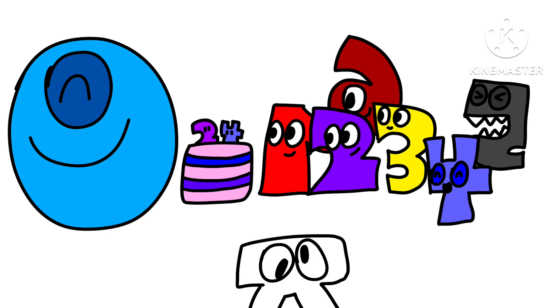Before I tell you the fun facts, I'm going to make an announcement for you. Today is the first ever NumberLore anniversary, and it is also the birthday of Zero.